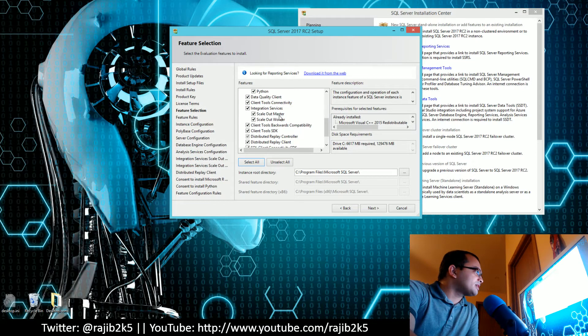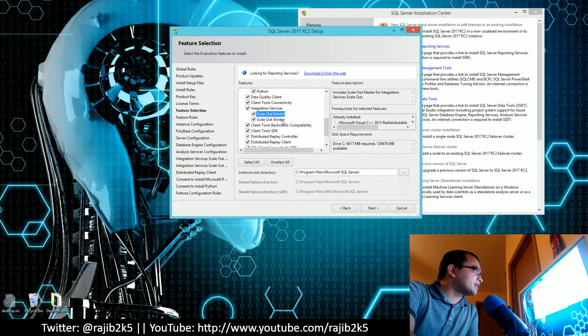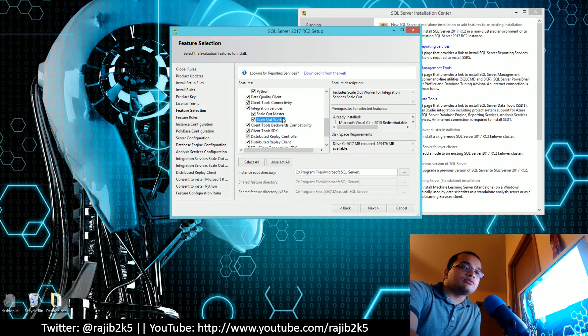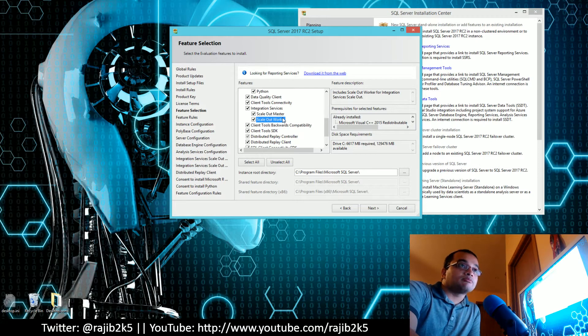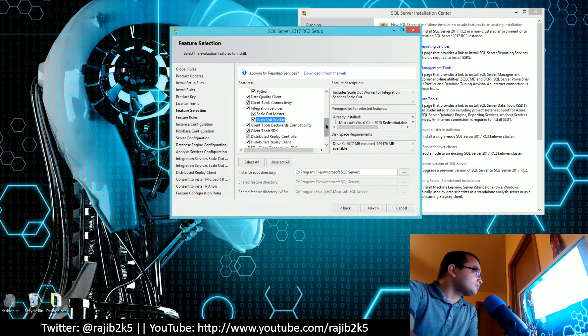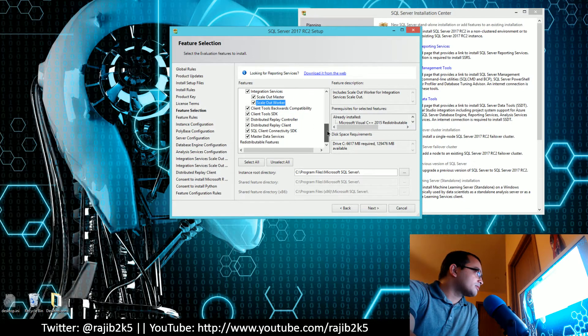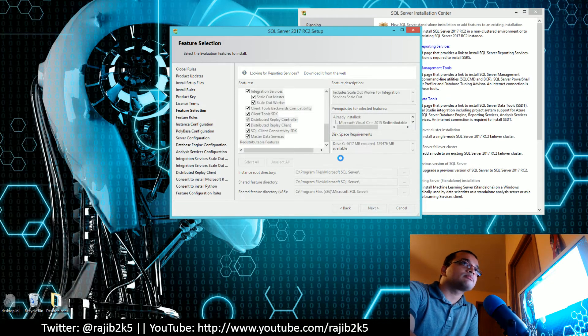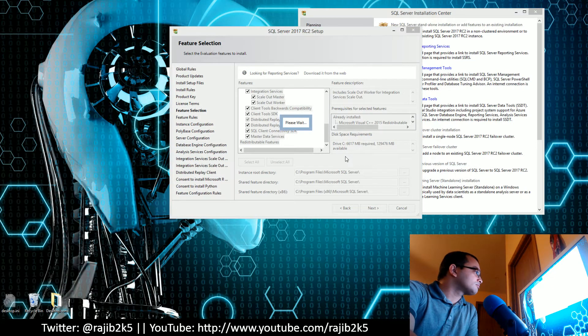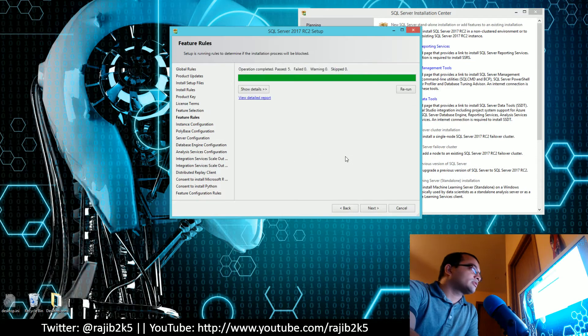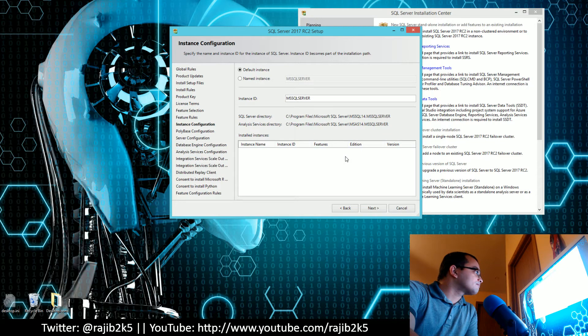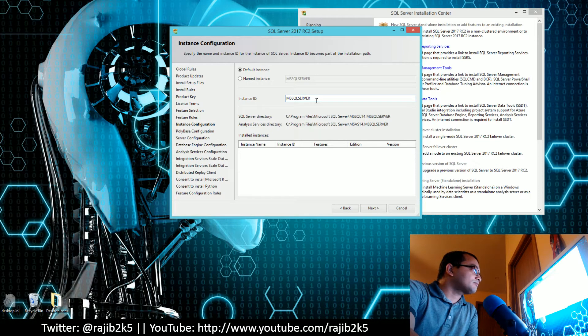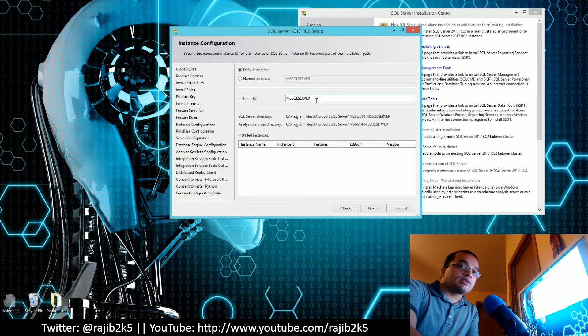Now they have Integration Services with these two new concepts: scale-out master and scale-out worker. I have not worked with it, so that's something I might, time and energy permitting, play with. We're going to click Next.